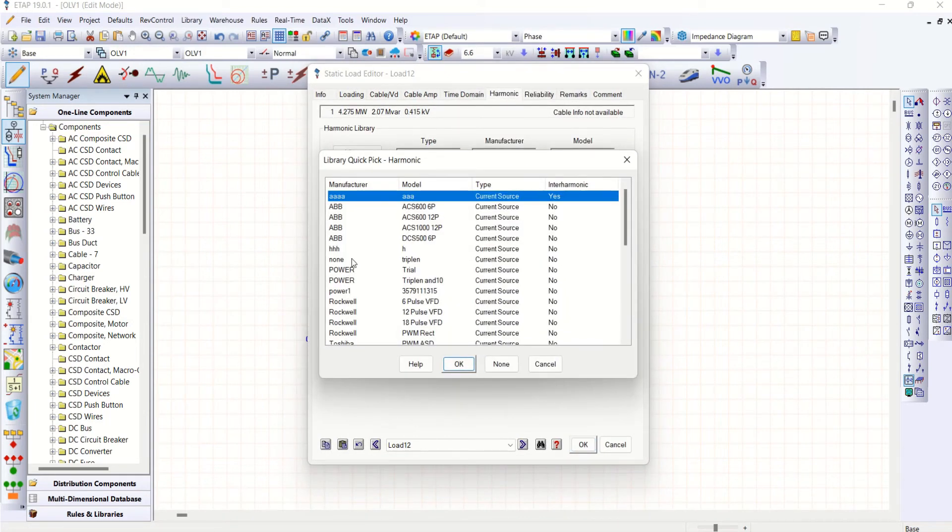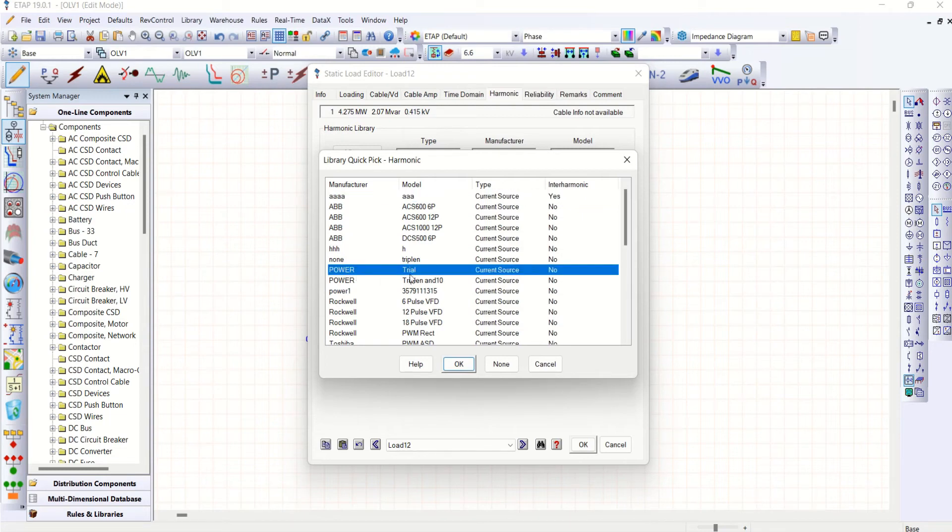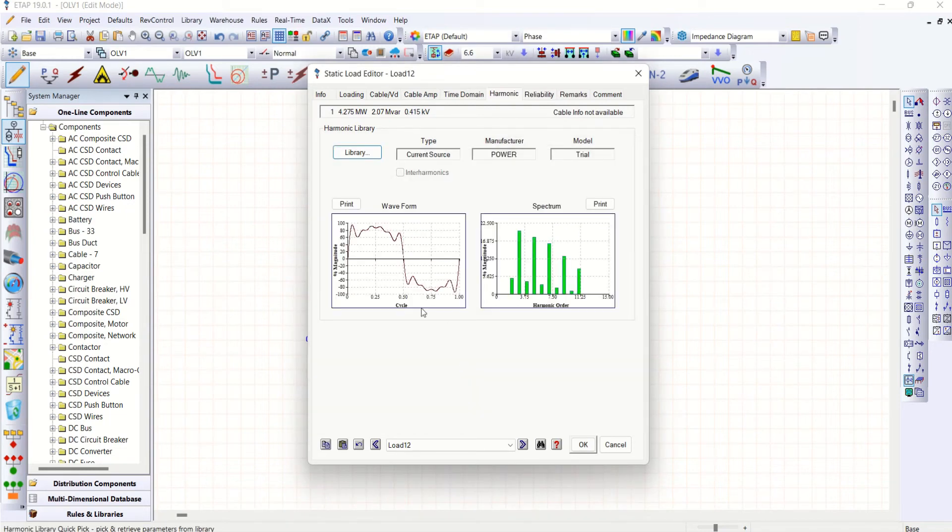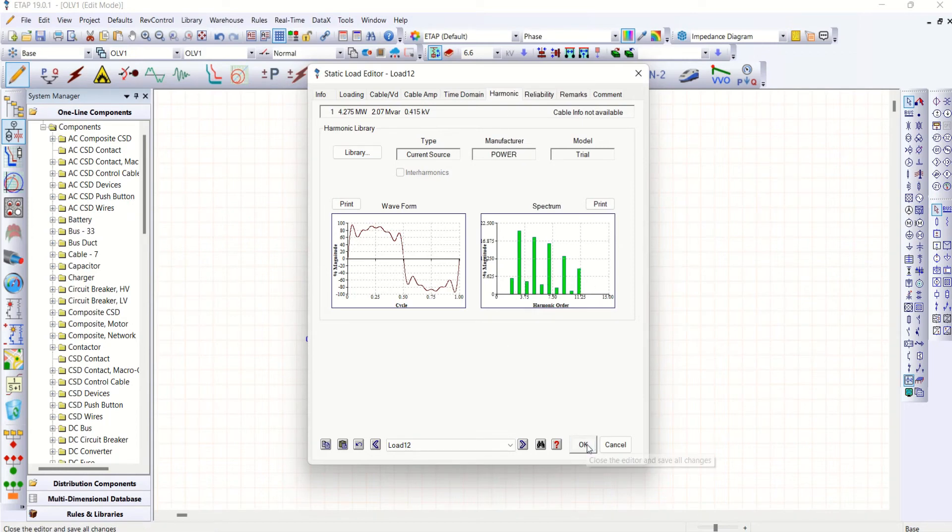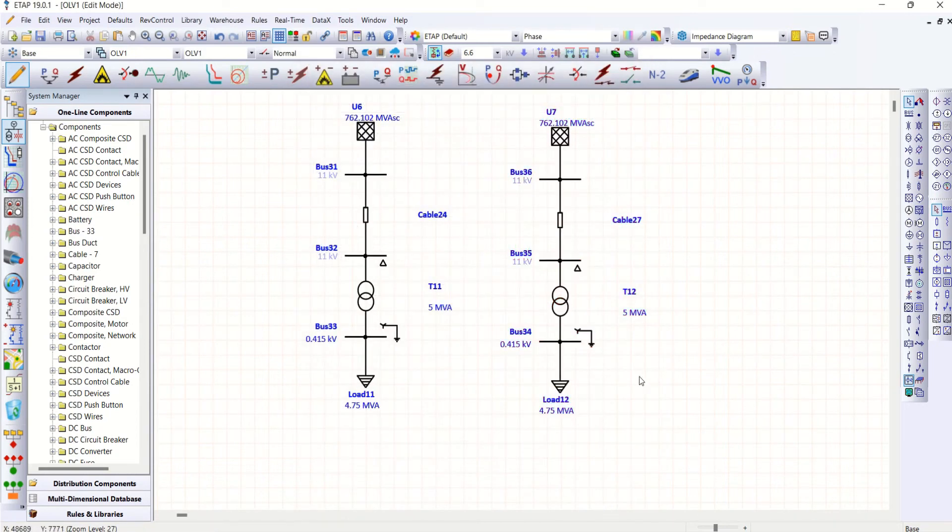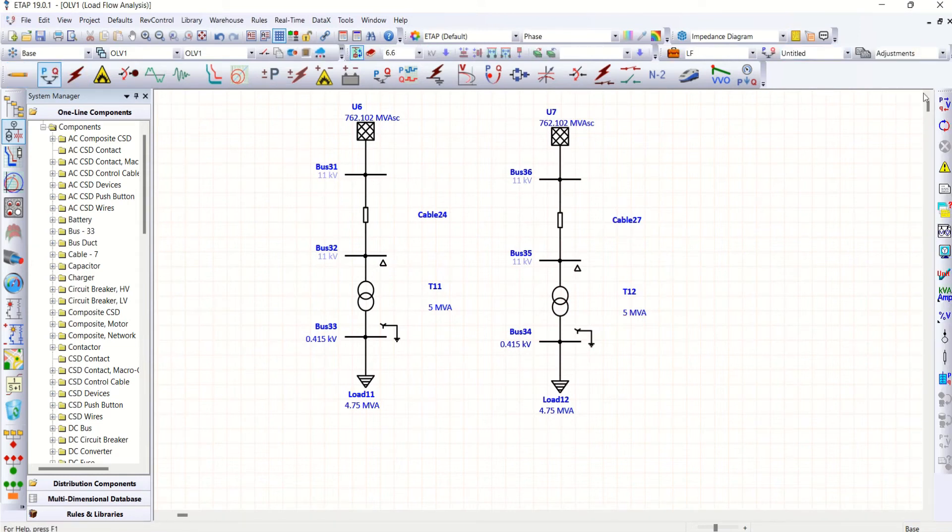Go to library. Let me pick power electronic. Okay. So you could see there are harmonics. All right. Now let me run load flow. Let me see the difference.